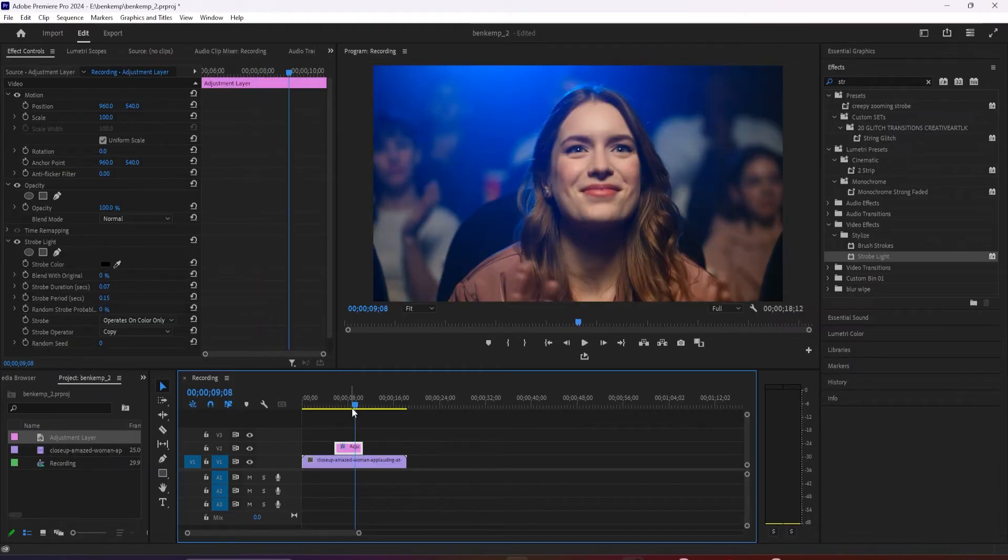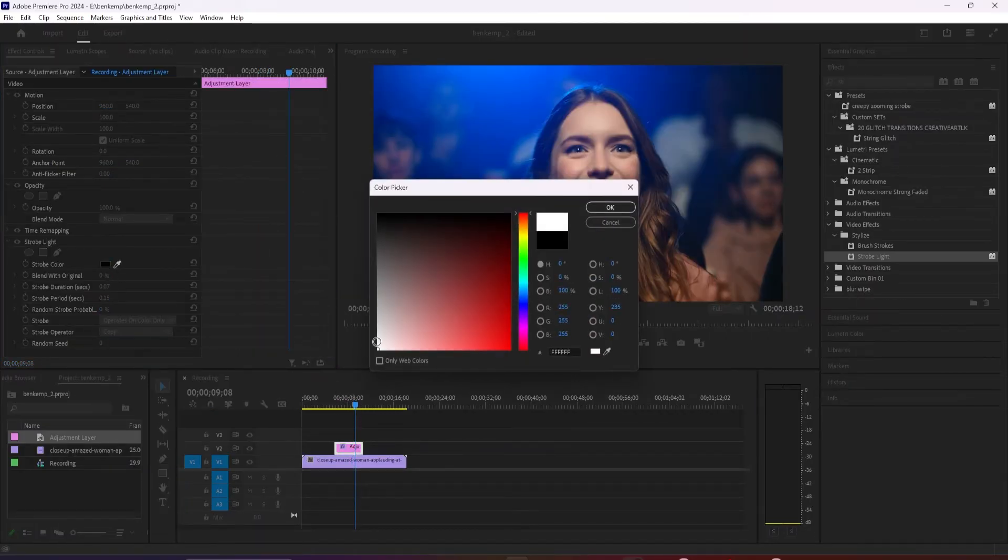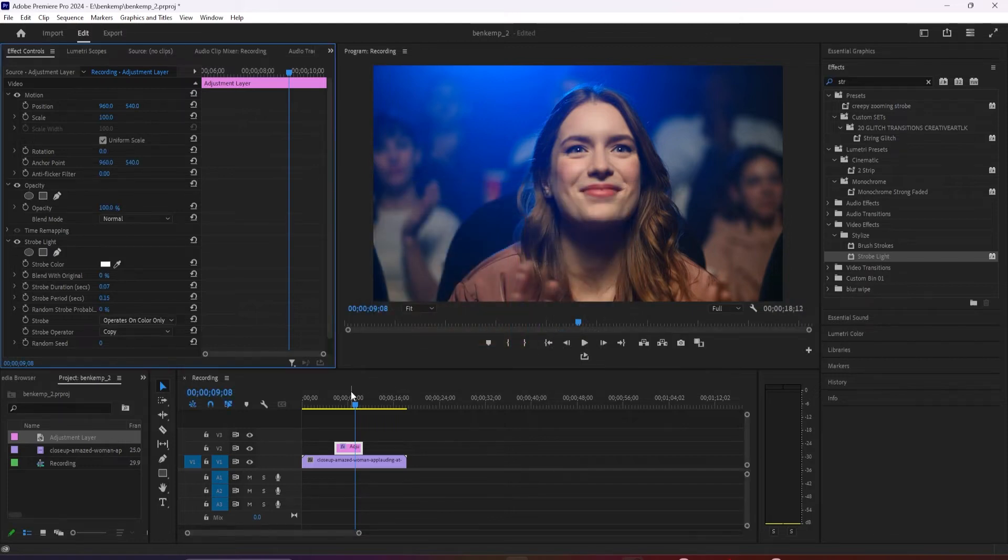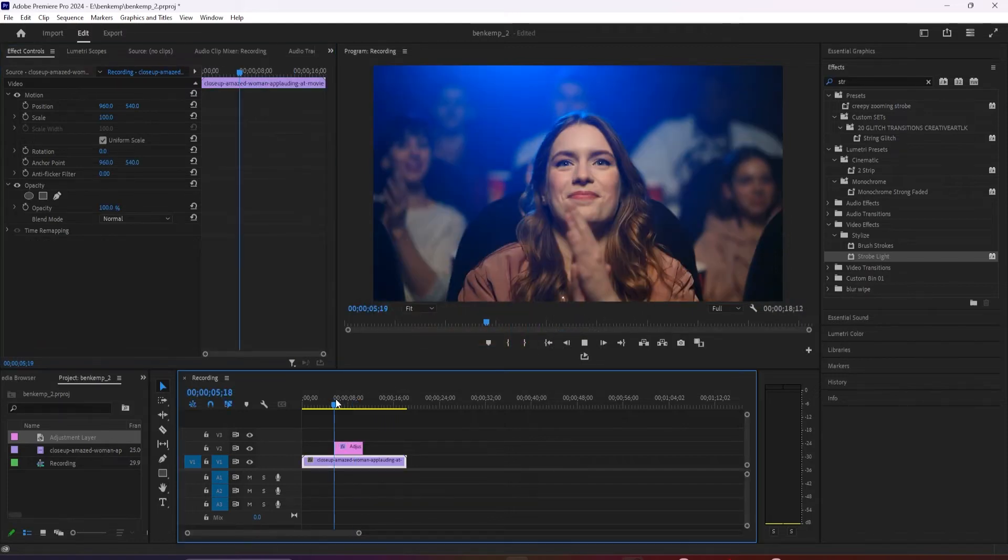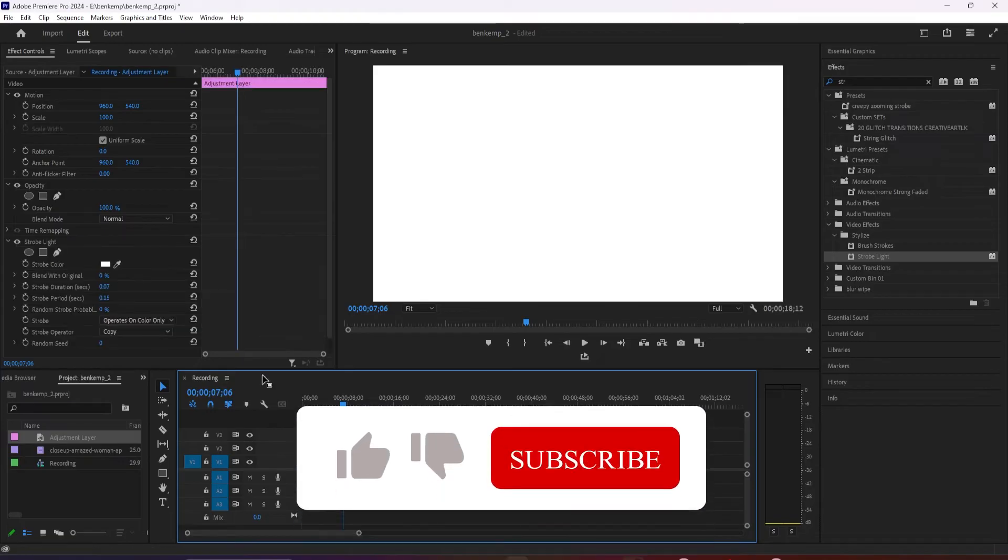If you want to use different colors like white, just change the strobe color. Solid colors like this don't look super great though, so I recommend increasing the blend with original setting to get an opaque color.